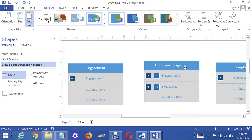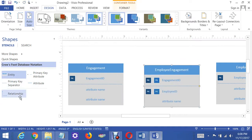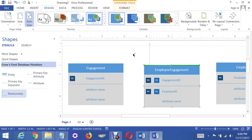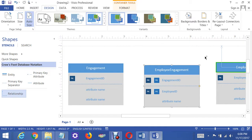Now we have to get the relationship lines in there. The one side goes on the right table and the many goes on this side.